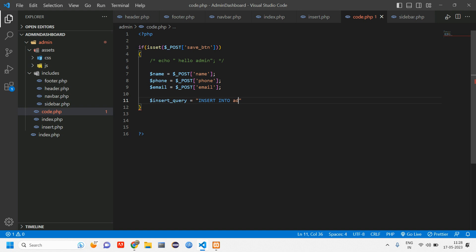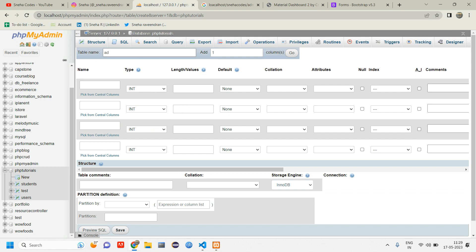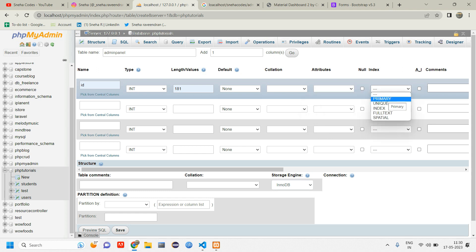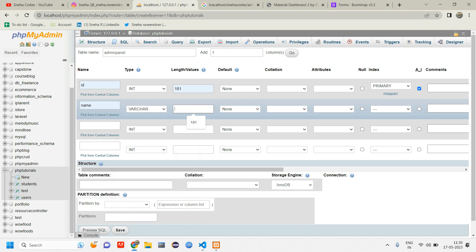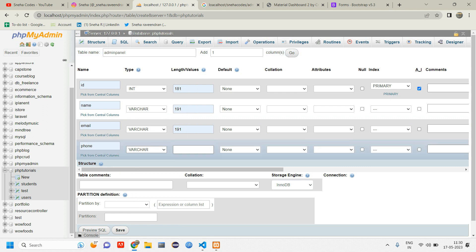The table name is admin_panel — let's go create it first. Inside phpMyAdmin, click new and name it admin_panel. Add columns: id (INT, length 191, primary key, auto-increment), name (VARCHAR 191), email (VARCHAR 191), phone (VARCHAR 191). Make sure id has the primary key and auto-increment checkbox checked.